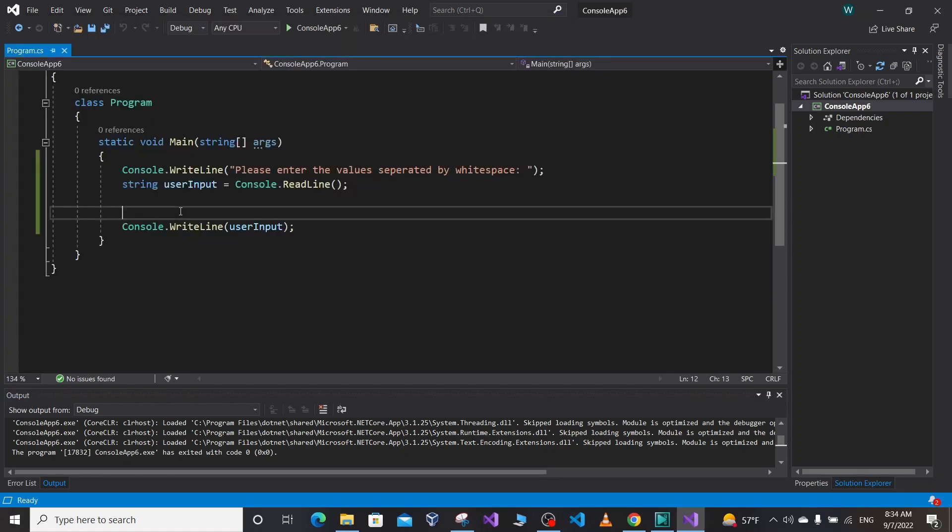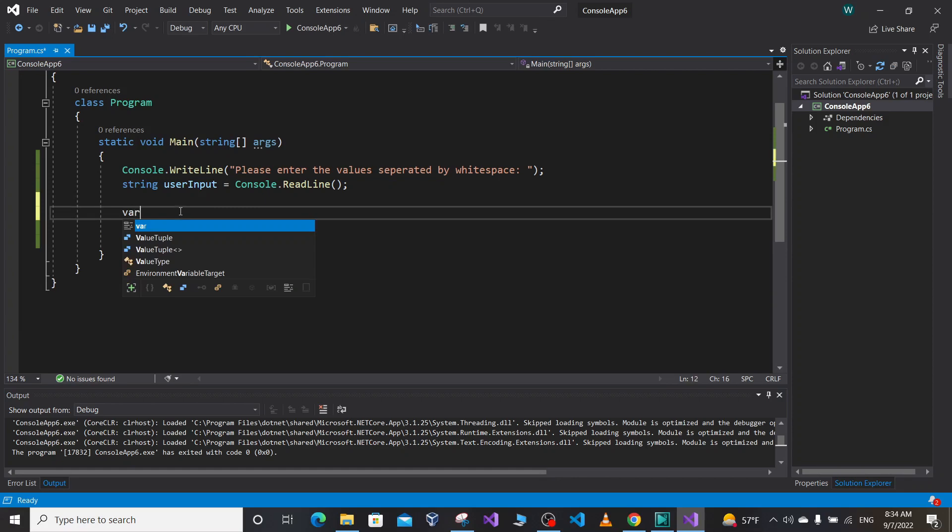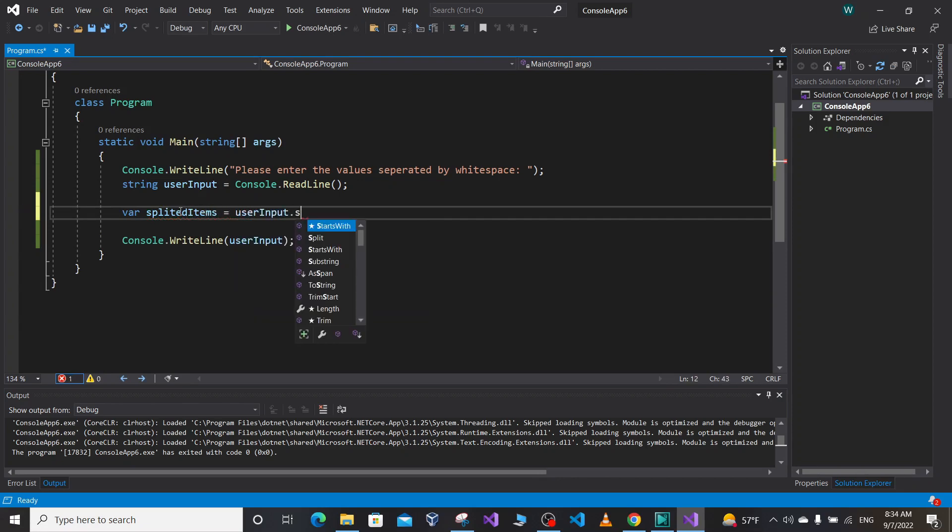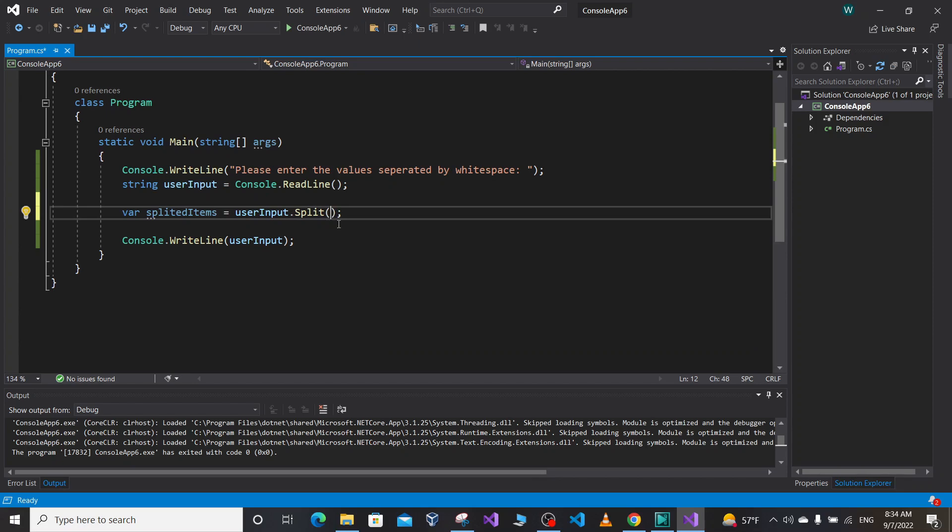So for that, let's define a var variable splitted items equal to user input dot split. So basically what the split function does is it splits a string based on a delimiter. So our delimiter here is a white space since the user enters each value separated by a white space.